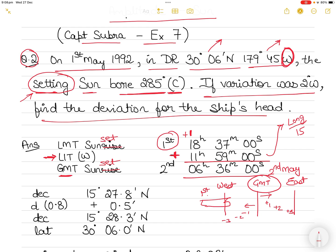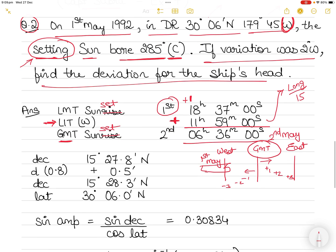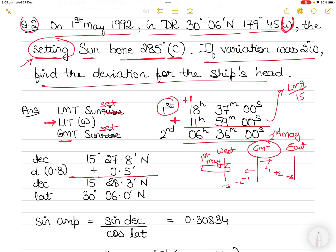Although on your ship it is still the 1st of May at sunset (18:37), the corresponding GMT is already the 2nd of May at 06:36. The reason you need GMT is so you can go into the nautical almanac and note down the Sun's declination. So the date has changed — it is no longer 1st of May as stated in the question; it is 2nd of May, GMT 06:36.